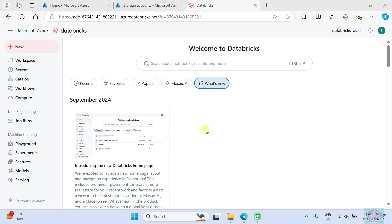Welcome to Databricks solution. In this video we are going to look at how to use the Databricks secret utility to get the secret value from a Databricks secret scope and Azure Key Vault, and in addition how to read a file from a Storage Account Gen2.